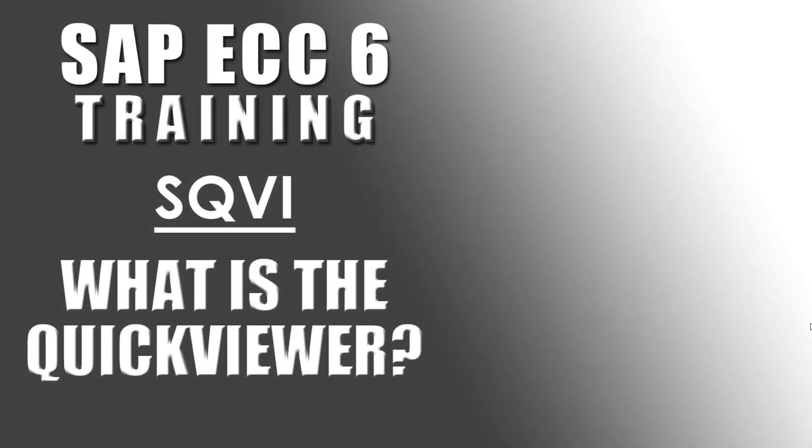Welcome to the Efficient E-Learning SAP Training Series. In this video, we'll provide an overview of the SAP Quick Viewer, Transaction Code SQVI.